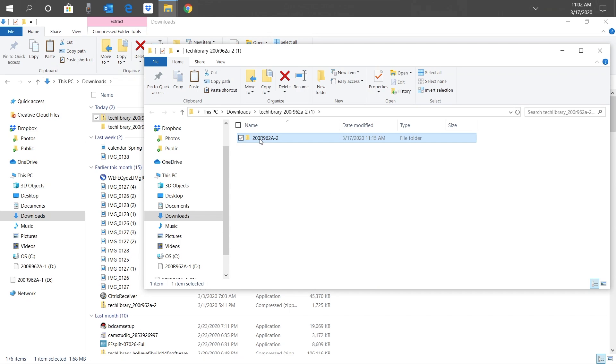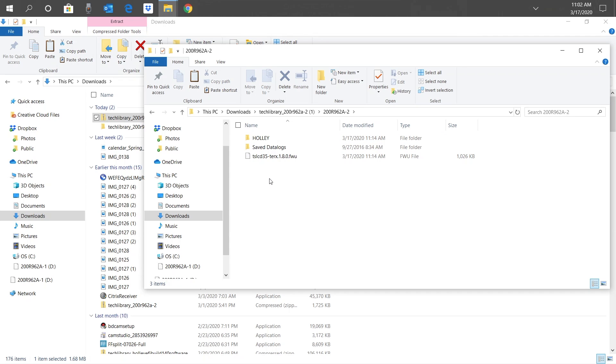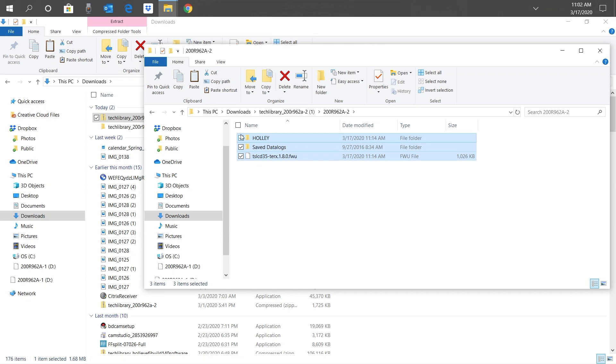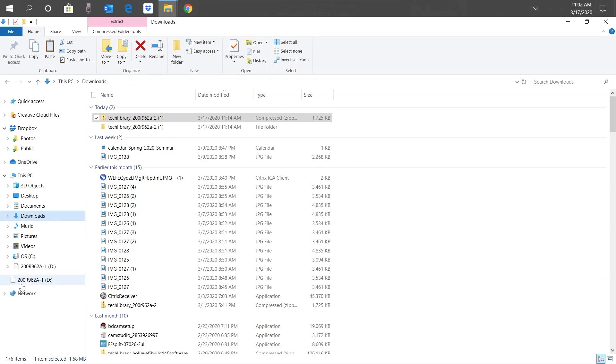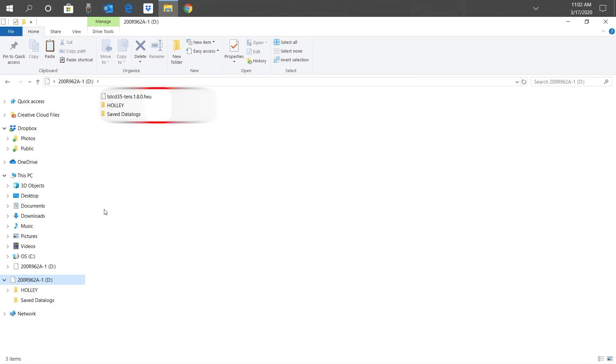Double-click on the folder. You should see three files including a Holley folder. These are the files we need to copy to our SD card. Select these files and let's drag them to our SD card, which should be empty. This might take a moment. Once it's done, verify you have a Holley folder, Save Datalogs folder, and a .fwu file saved in there.